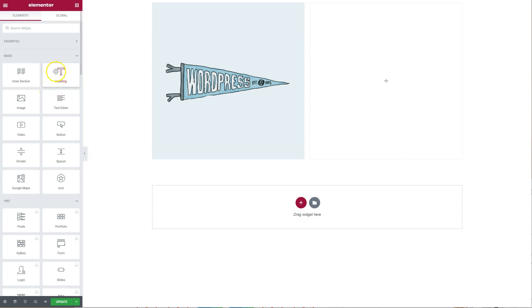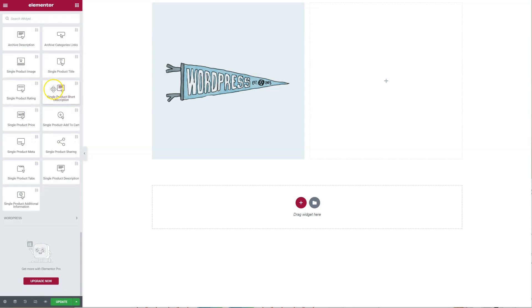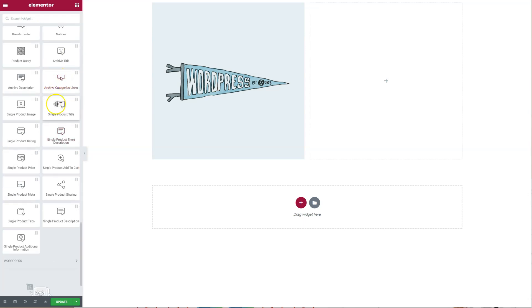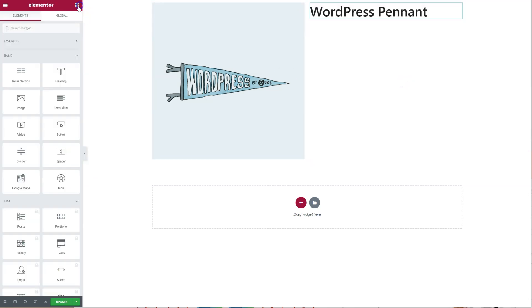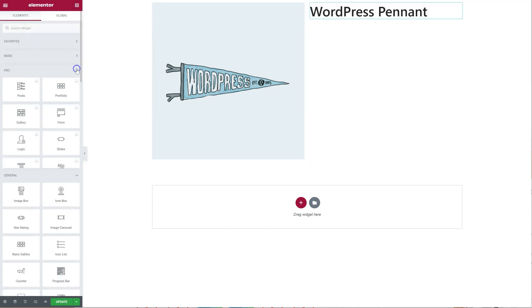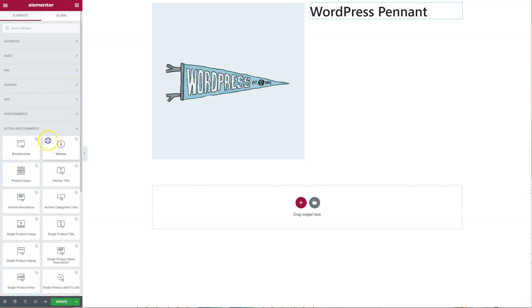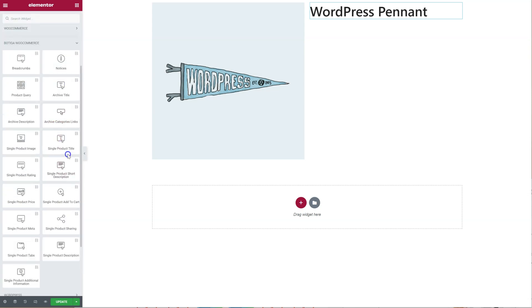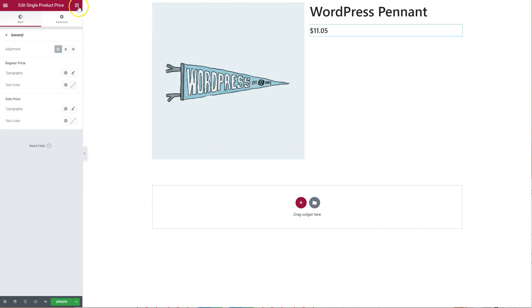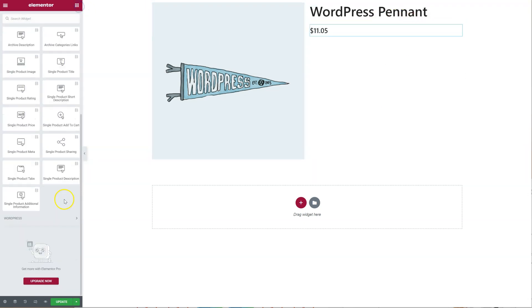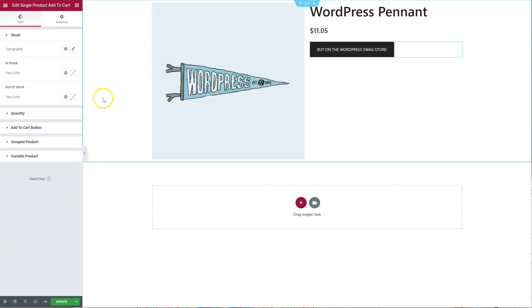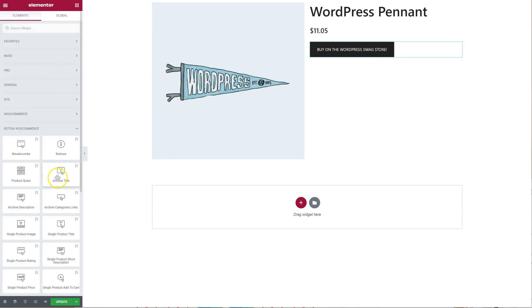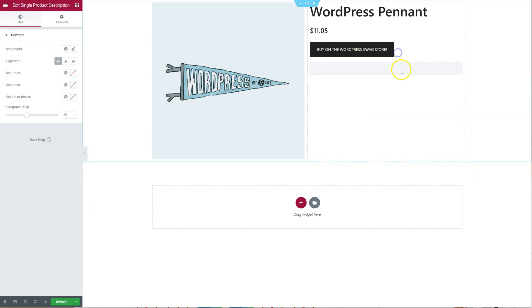Go back to the widget, Single Product Title. This is better. So we want the price. What else? The Add to Cart.